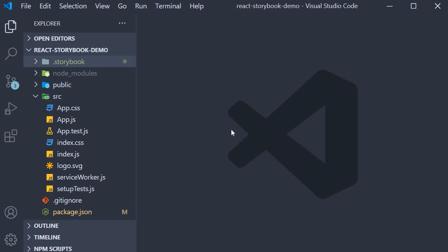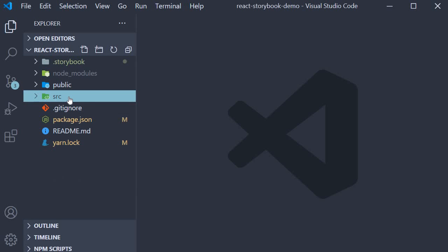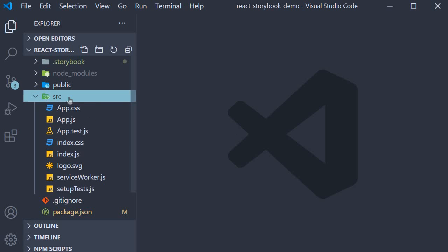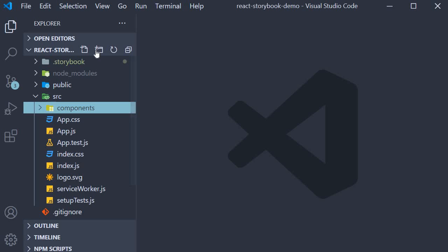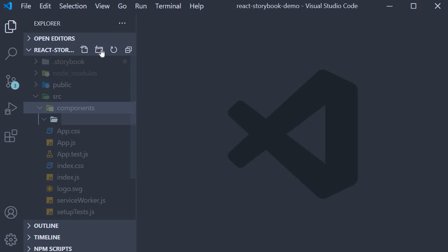So in this video we have a few steps to implement. For our first step in the source folder I'm going to create another folder called components. This will be the place for all our components. In this video we want to create a button component. So in the components folder I'm going to create another folder called button.